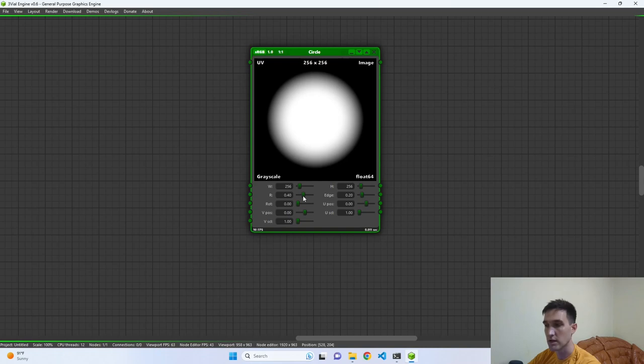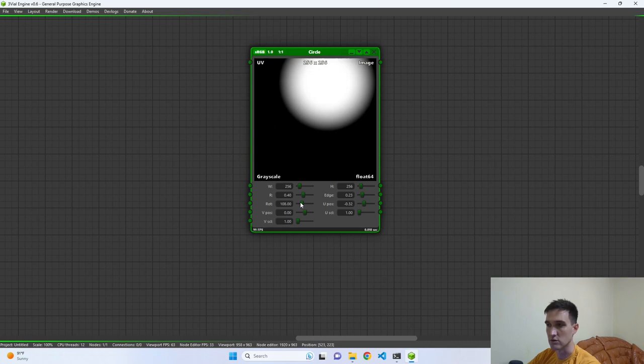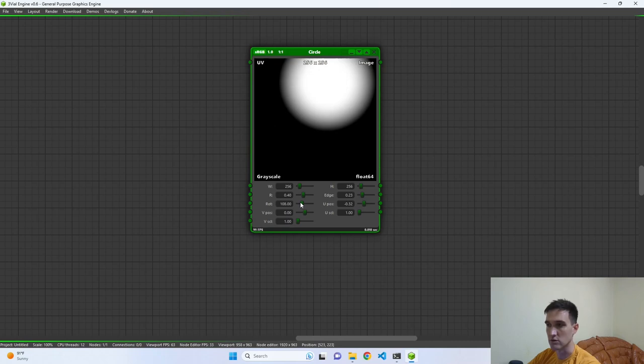If we change the radius, we get an image with a larger radius. If we change edges, we have smoother or sharper edges. We can change rotation, but since this circle is centered in the image, we won't see any results. So let's change the U position, and now if we play with rotation, we see a different image.